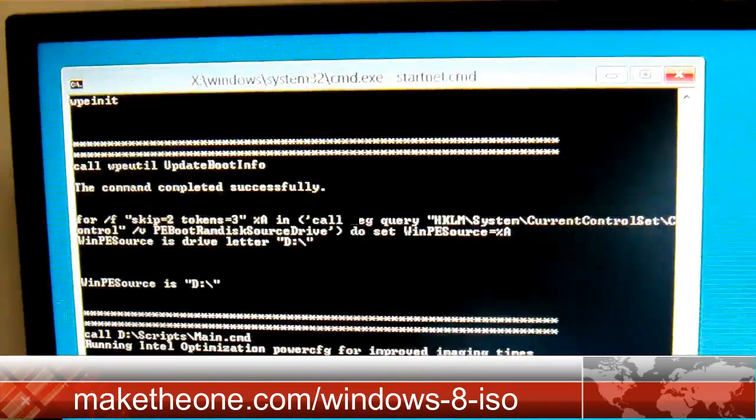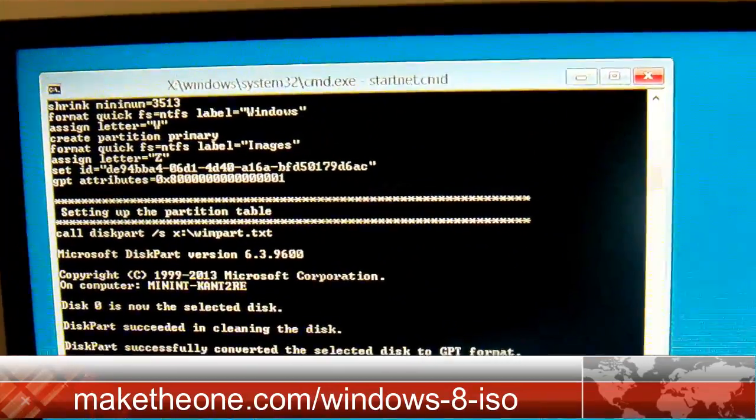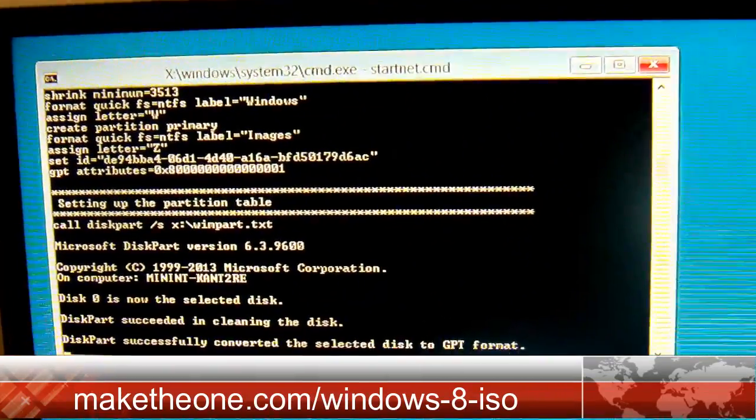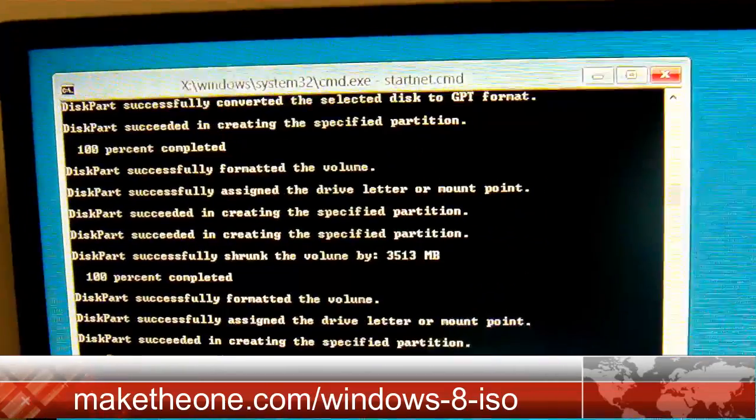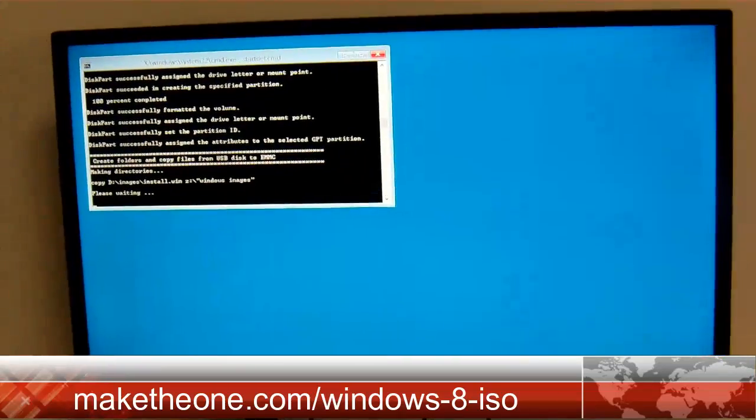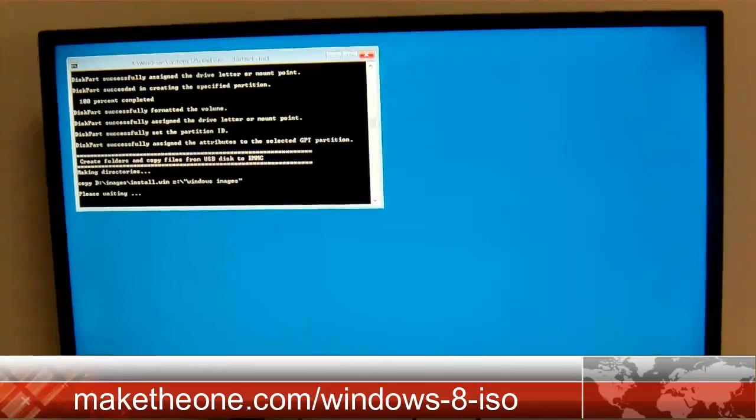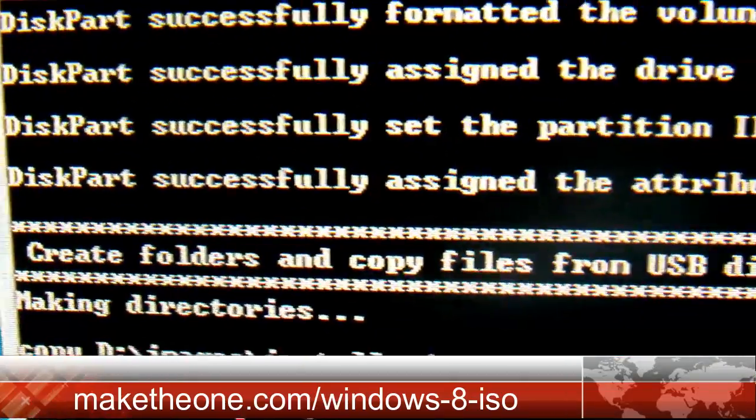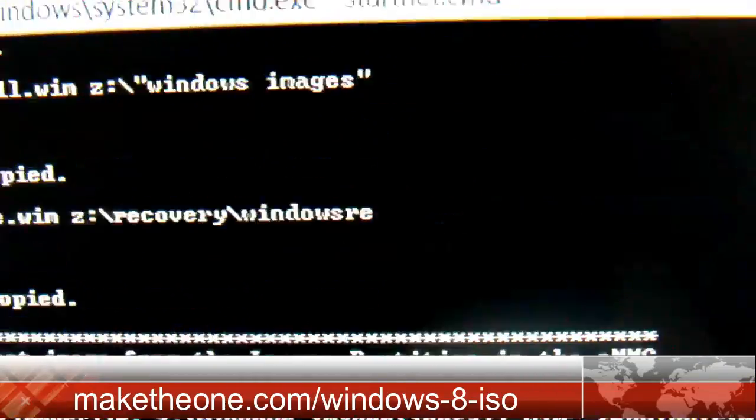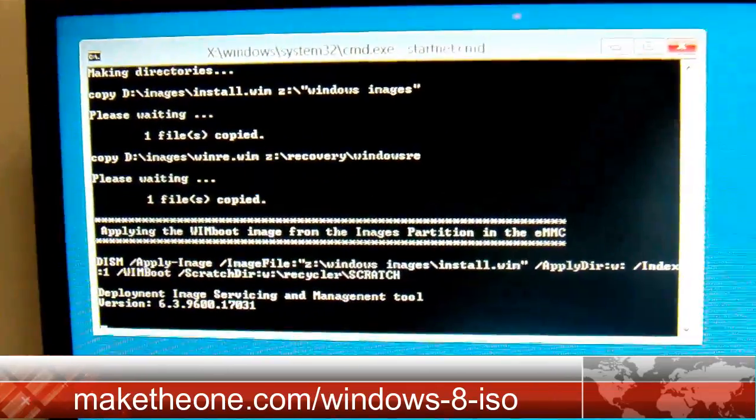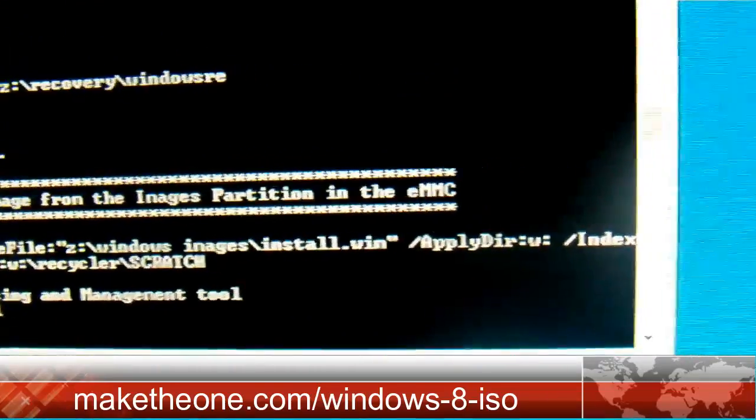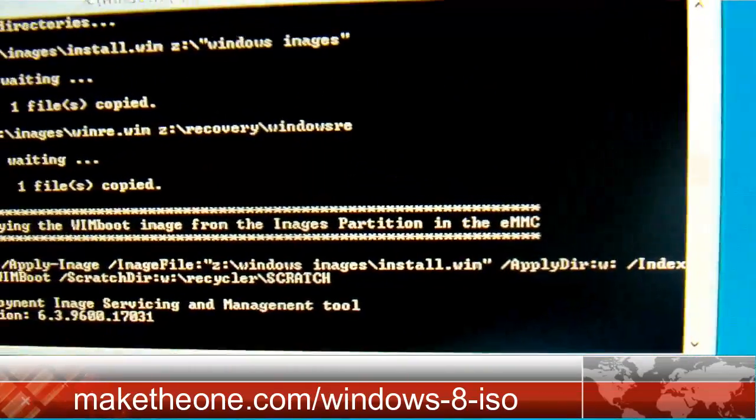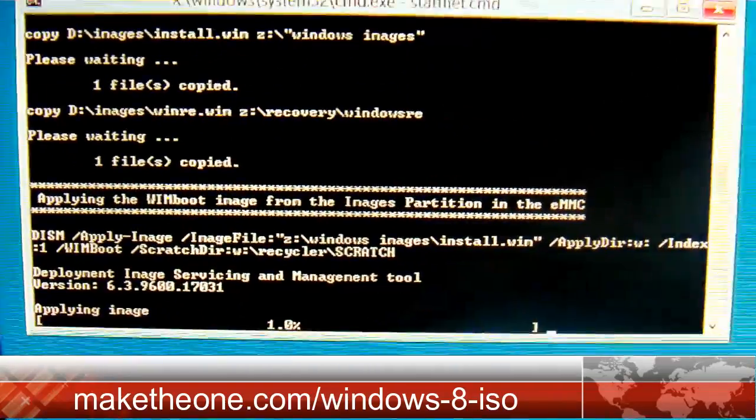I'm fast forwarding the reinstallation process. There's one detail I need you guys to pay attention to. You see it says here, create folders and copy files from USB disk to EMMC. Which means it's customized for products like MIGO pad or Morphine, compute sticks or PC on a stick. It's installing Windows 8 on the EMMC.